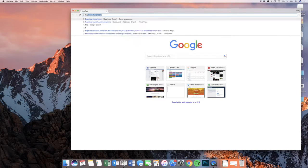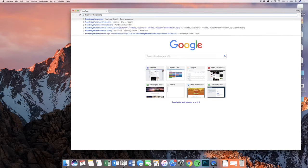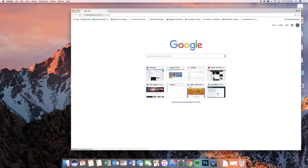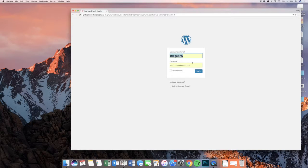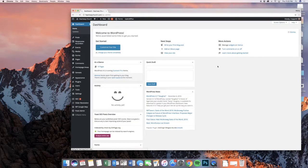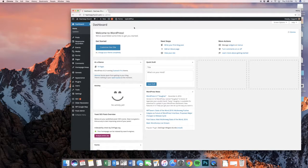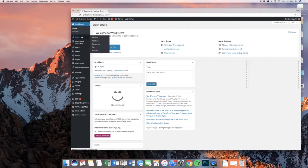We are going to be taking a look at heartwaychurch.com today. We'll log in as we always have. This is not completely new because a lot of these elements existed already in the old website. We have a few new wrinkles that we want to go over. We're going to go over everything on this side that is at all important to you, but we're going to spend more time on the new things than we are on the old things.